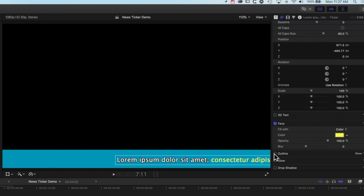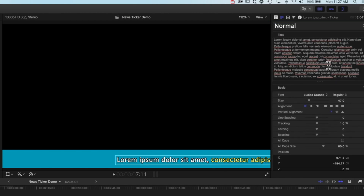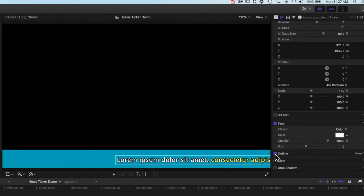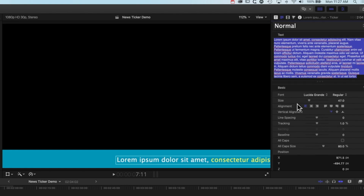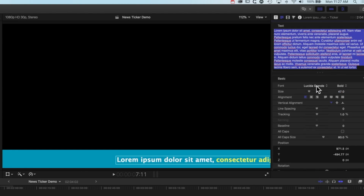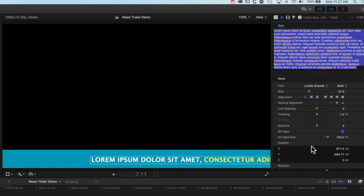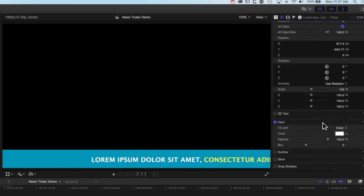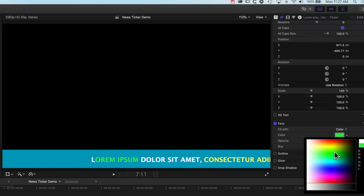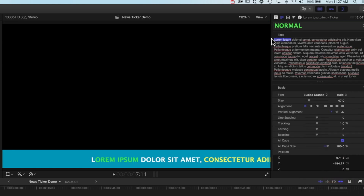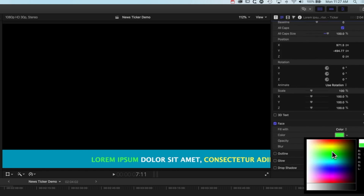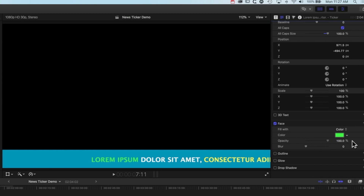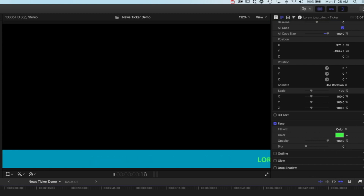If we turn the outline off it's going to turn it off for the selected text, or if we select everything and then turn it off it's going to turn it off for all the text. We've got all the options for changing our type here — we could make it all caps by changing the all caps option to 100% so it's always all caps. We can also change the opacity of our type, so we've got all that kind of control there as well.